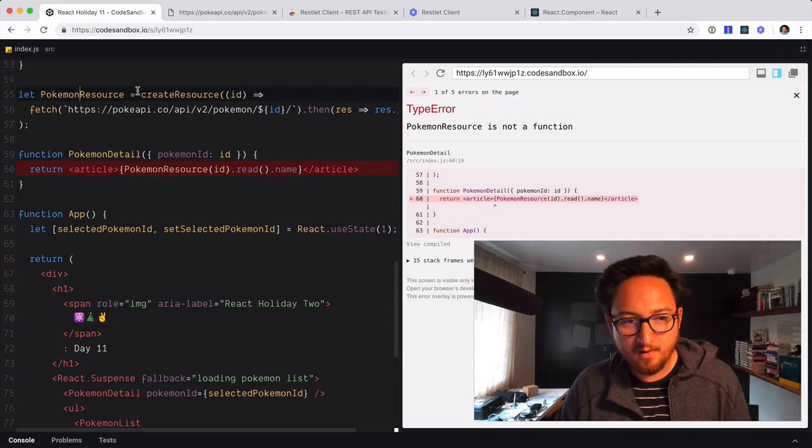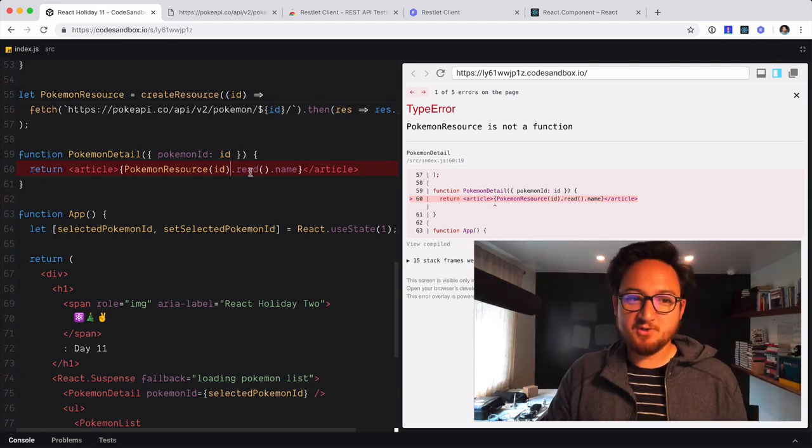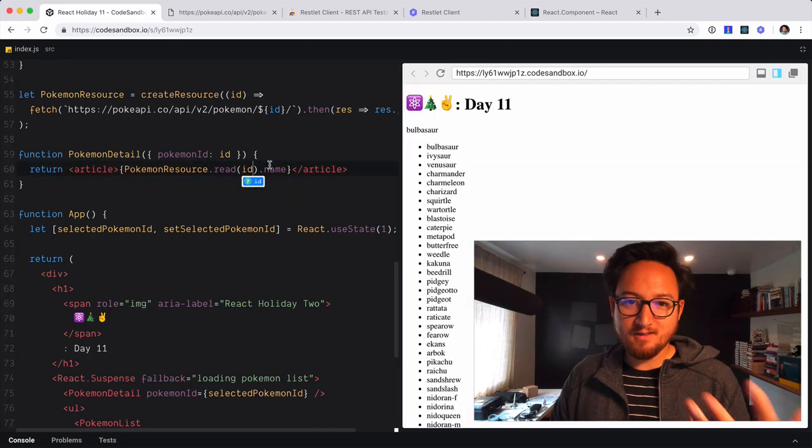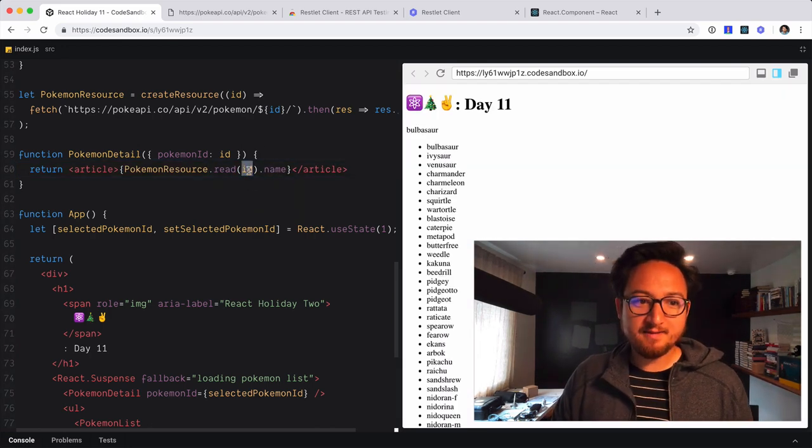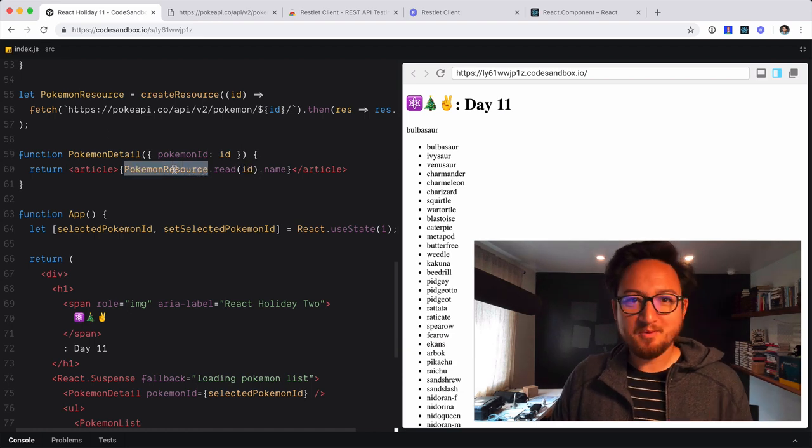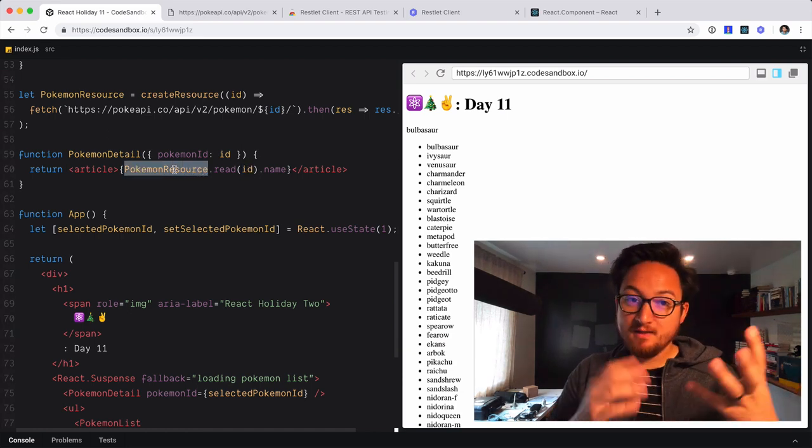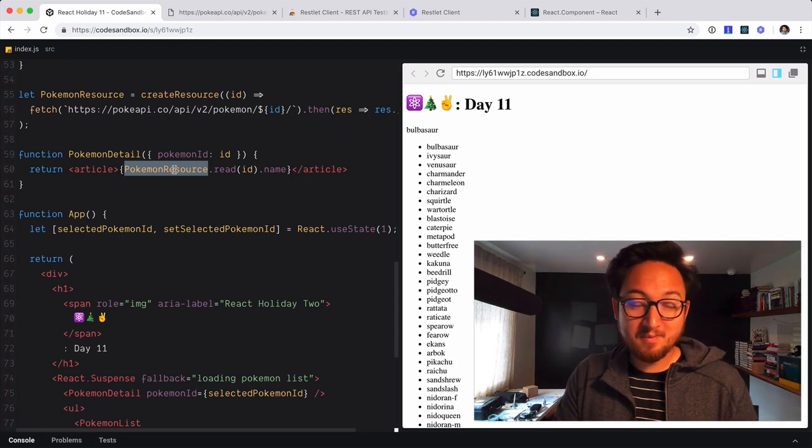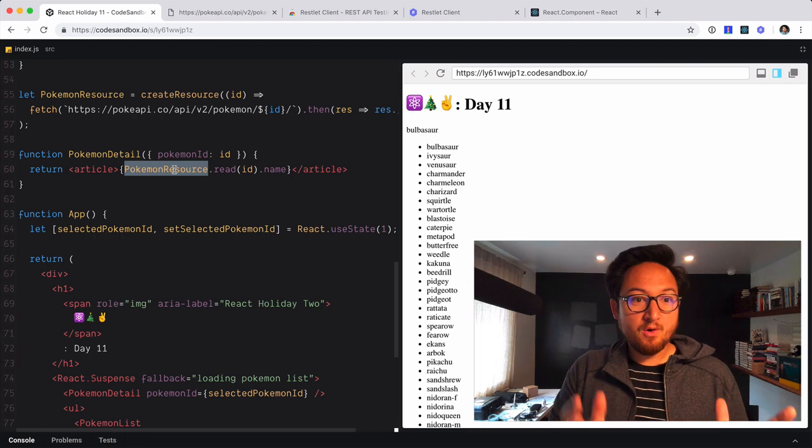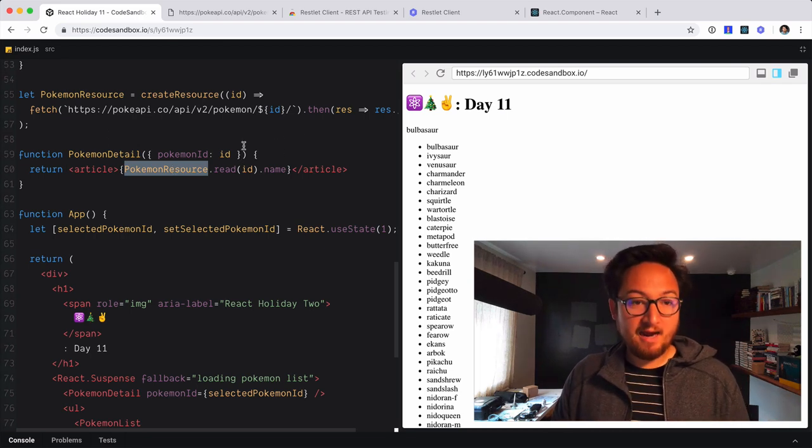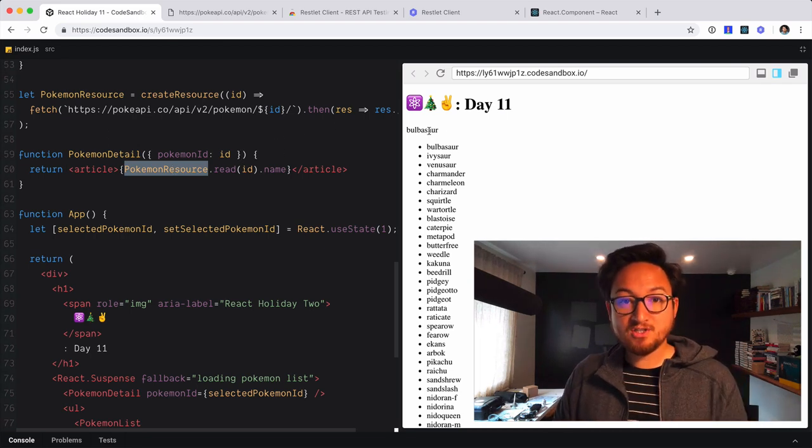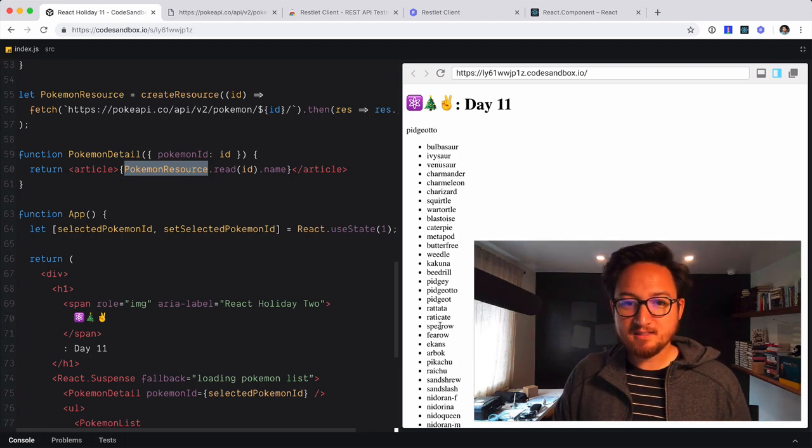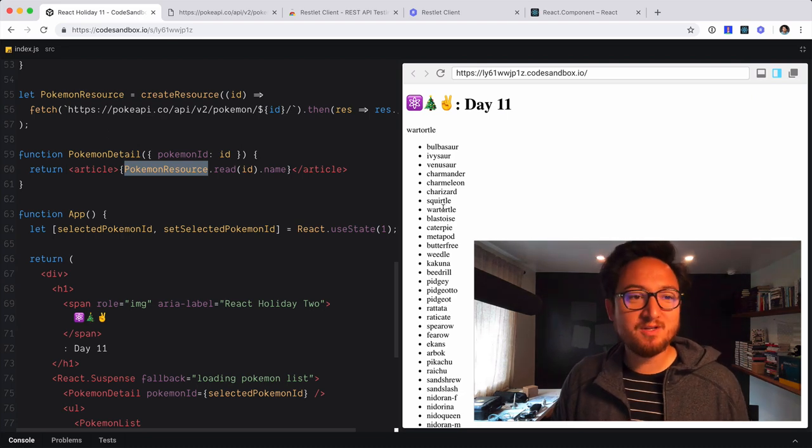Pokemon resource is not a function. Oh, sorry. I totally did this wrong. The ID needs to go in the read, obviously, because we're reading this ID. That's why it's nice to have these errors because Pokemon resource literally is not a function. So that's great. So we have that now. And now we are fetching the name, which is great. So if I click on this, we can now see that now that name updates. That wasn't too painful, hopefully.